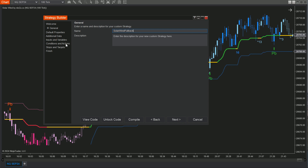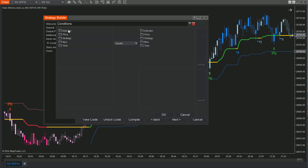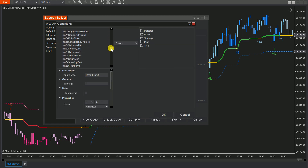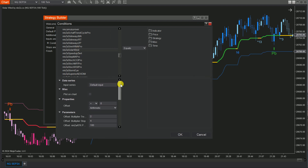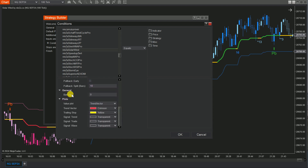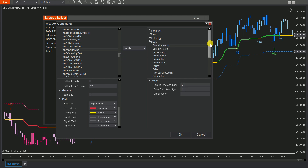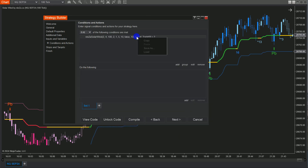Step 3: Head over to the Conditions and Actions section to set up buy and sell conditions. For the buy set, click Add, choose Indicator, and pick NINSA SolarWind. Align the indicator settings in the Strategy Builder with those on your chart. Set conditions for bars ago, select Signal Trade from the Value Plots list, and specify a comparison value. Set Numeric Value. To ensure accuracy, set multiple conditions for each set.